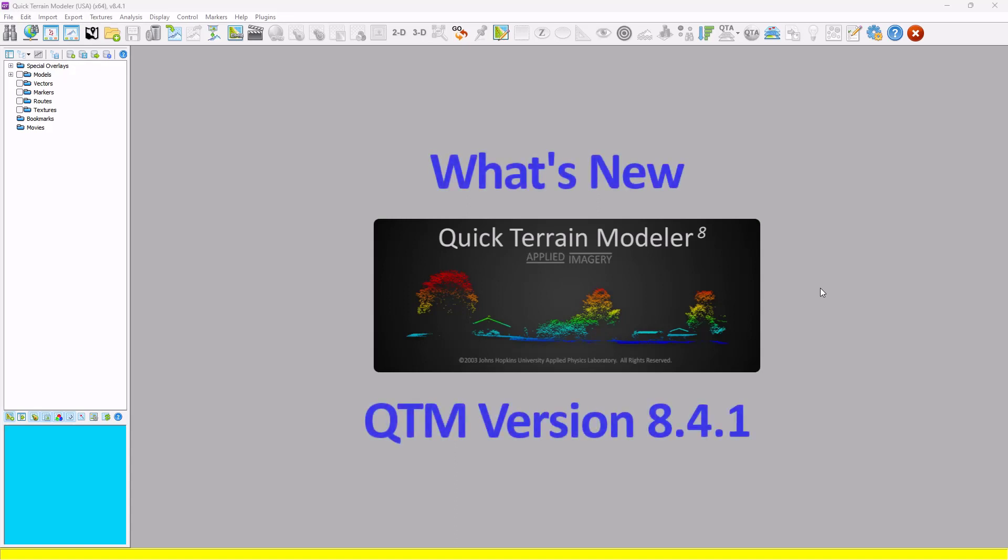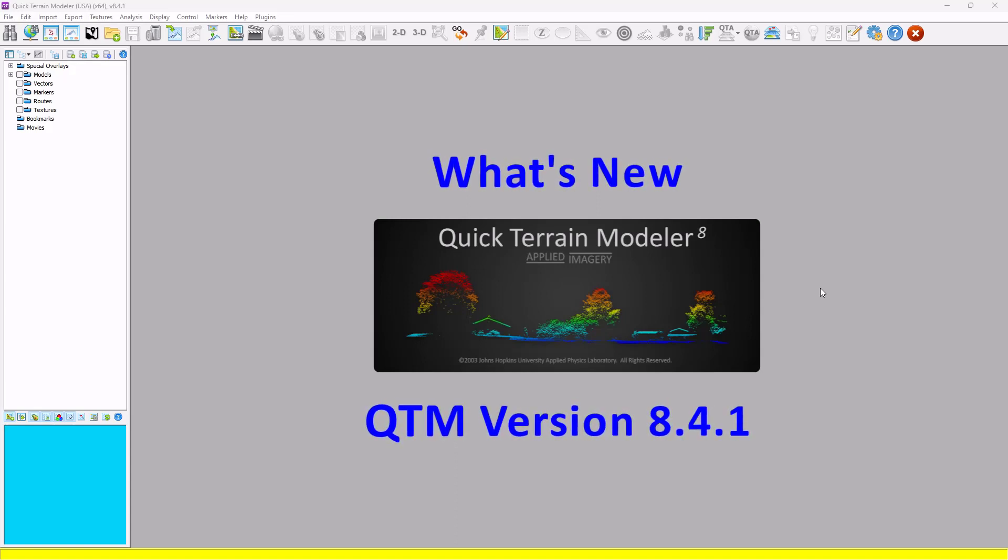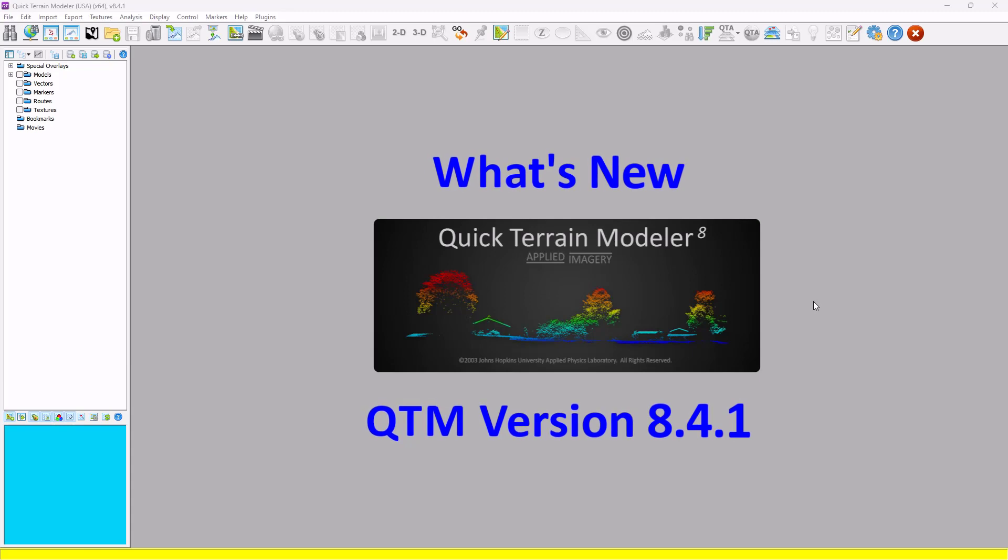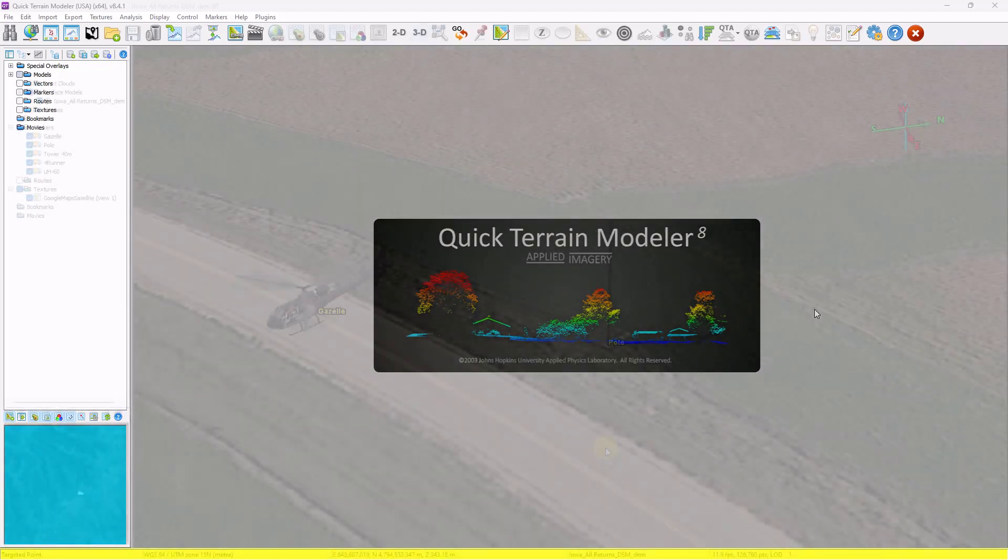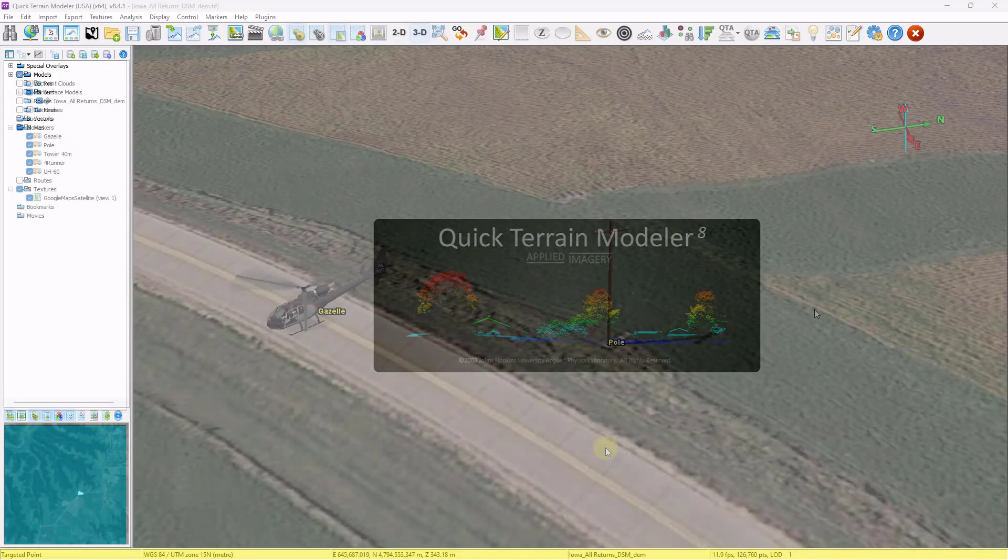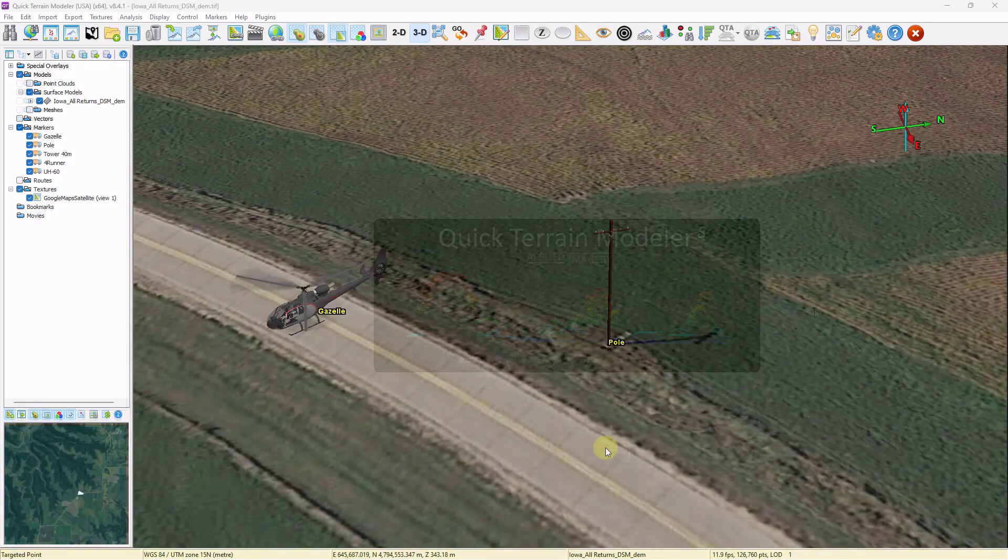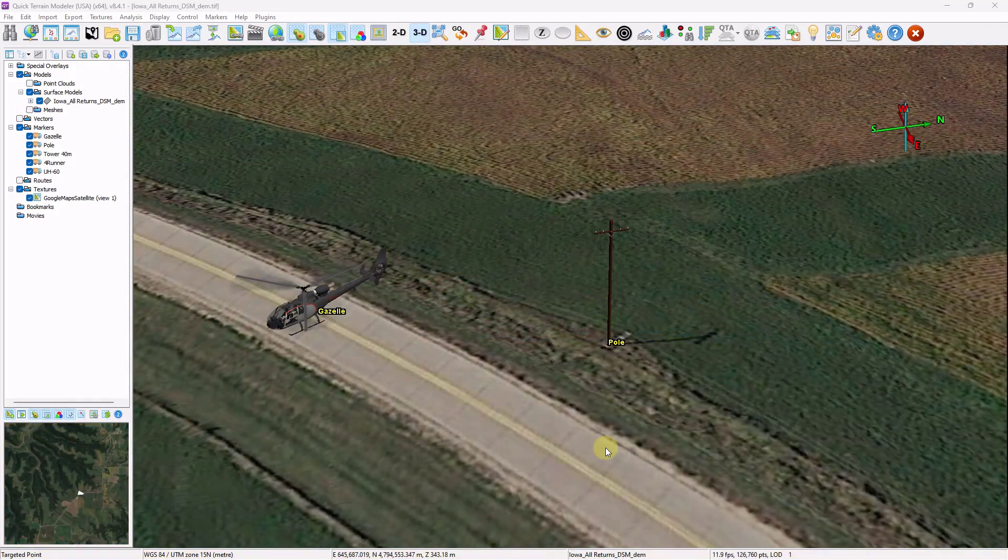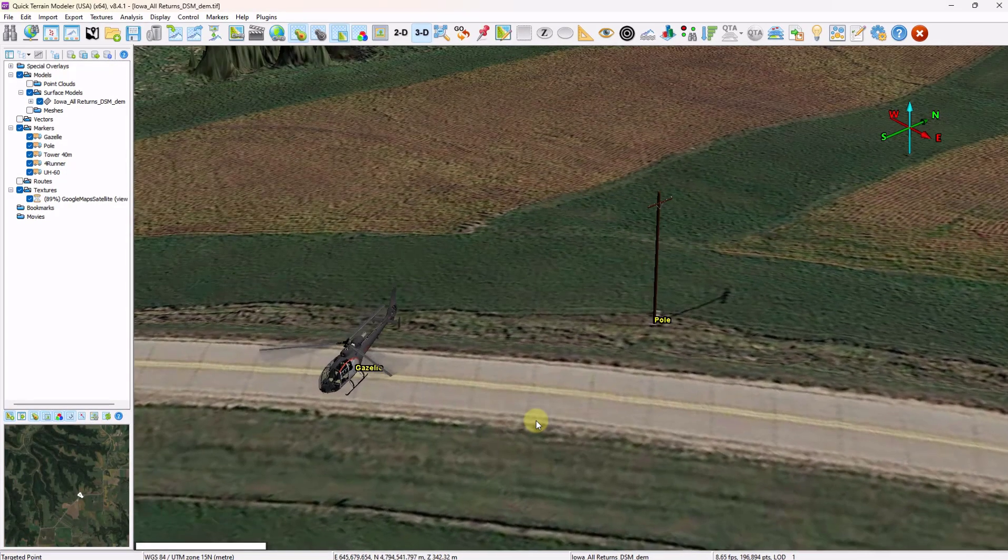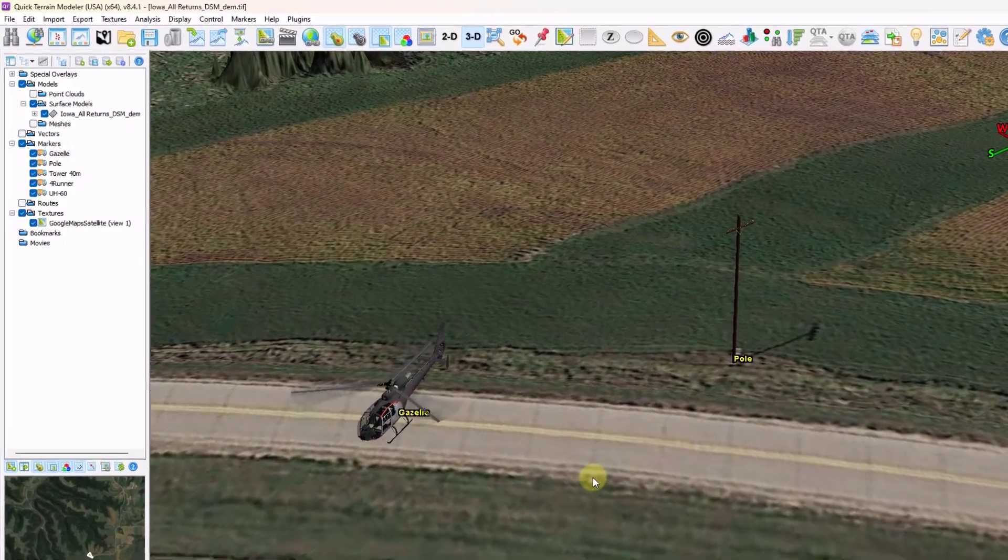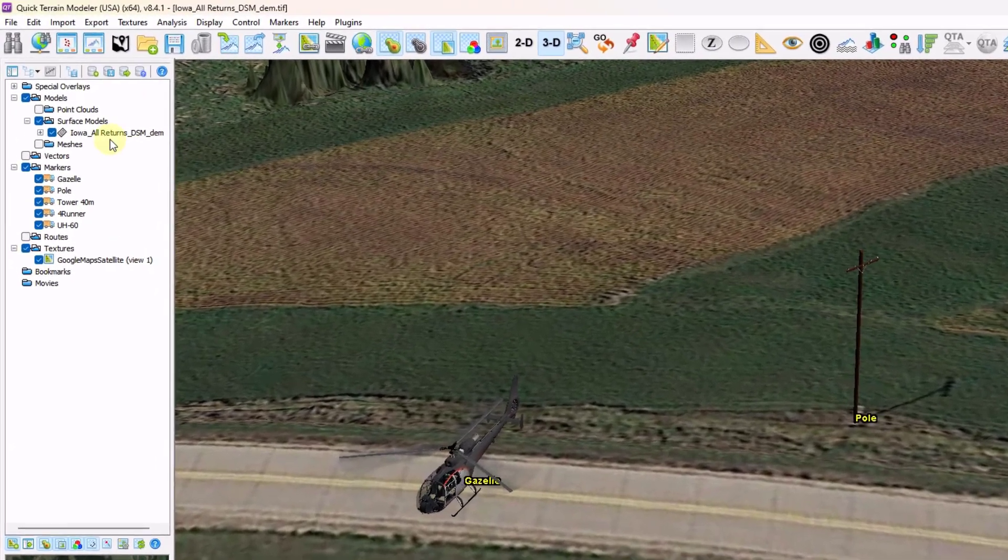Hello and welcome to the QuickTerrainModeler version 8.4.1 What's New video. There's a lot of exciting new capabilities, so let's jump right in. By far the biggest new capability is QtModeler's support for mesh files. This happens in one of two ways.